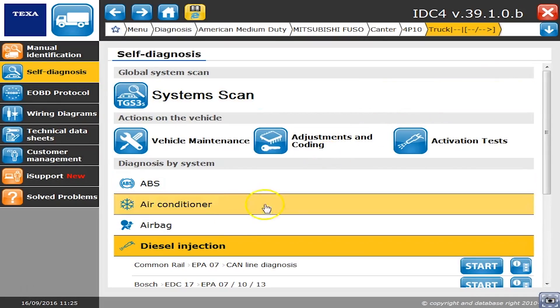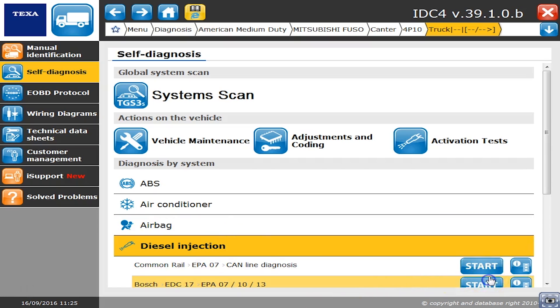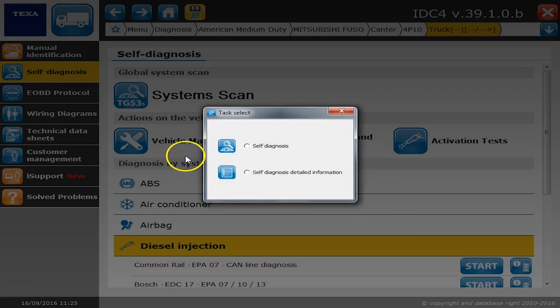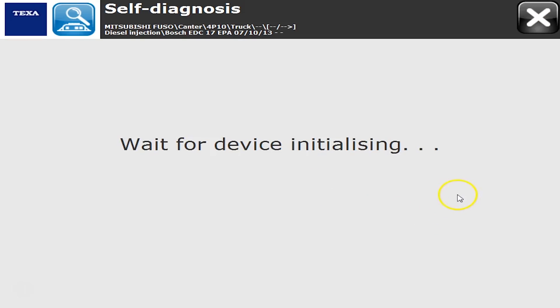Hello everyone, this is Tyler with Diesel Laptops. I'm excited to show you what the TEQSA truck tool can do in a Mitsubishi Fuso. To be more specific, this is a 2013 Mitsubishi Fuso Cantor series with a 4P10 engine. We're going to connect this and show you exactly what it can and can't do.